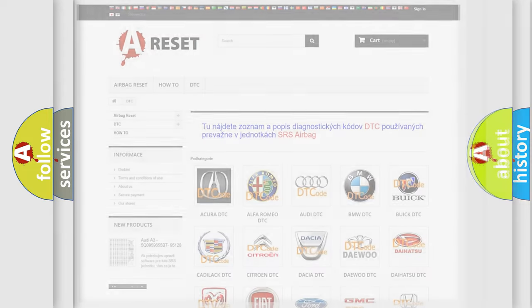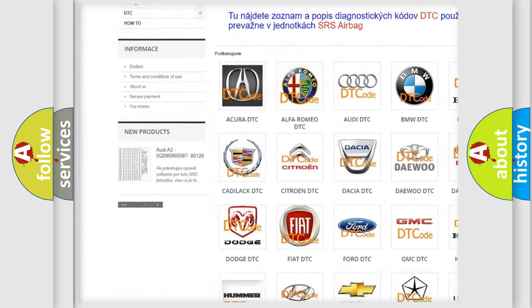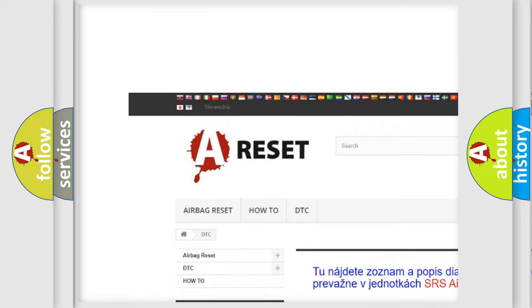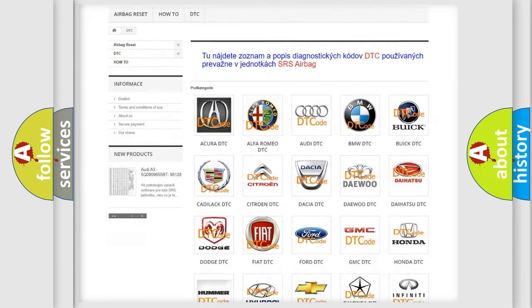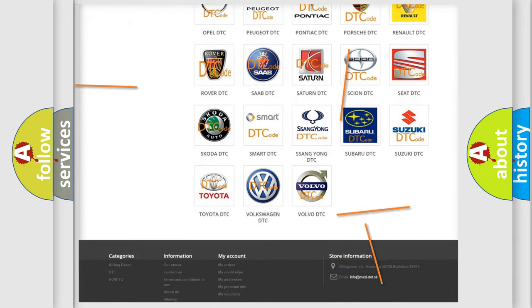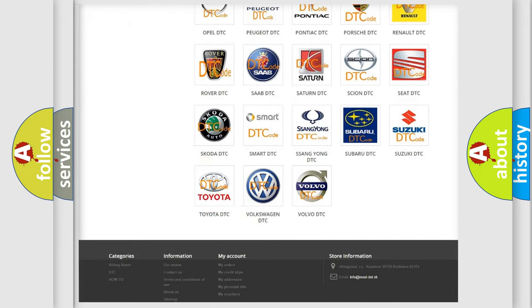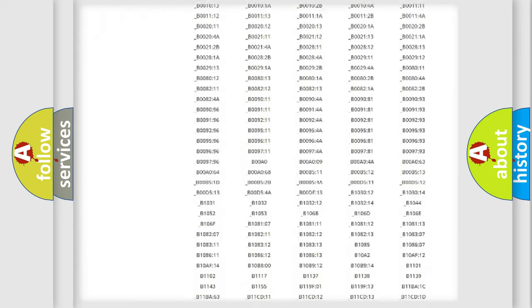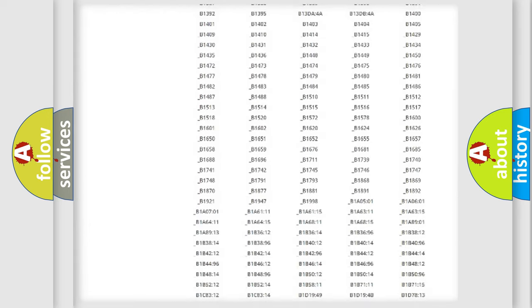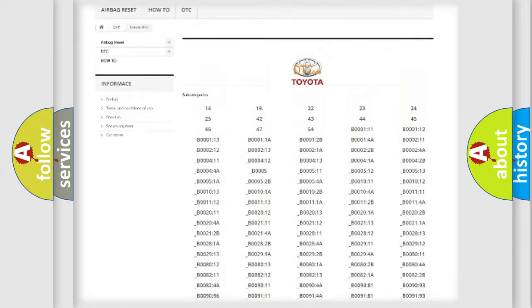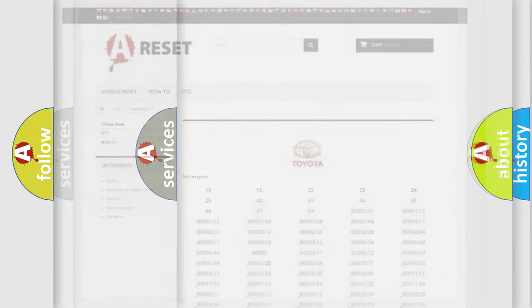Our website airbagreset.sk produces useful videos for you. You do not have to go through the OBD2 protocol anymore to know how to troubleshoot any car breakdown. You will find all the diagnostic codes that can be diagnosed in Toyota vehicles, and also many other useful things.